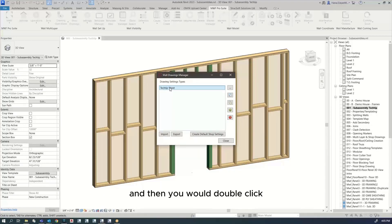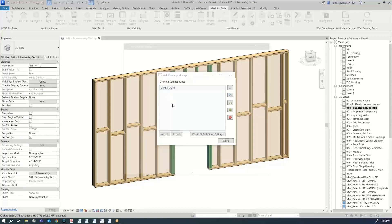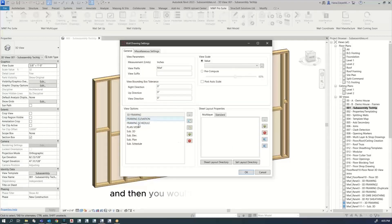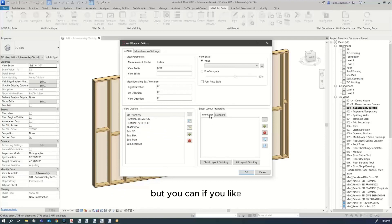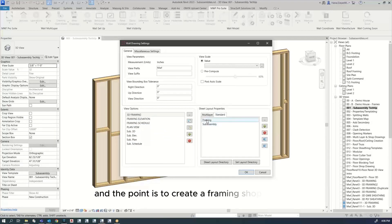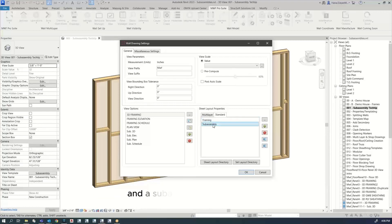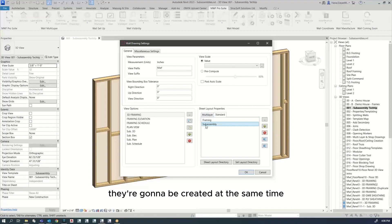Then you would double click and you would need to populate this. I'm not using multi-layer for today, but you can if you like. I'm using standard and the point is to create a framing shop drawing and a subassembly shop drawing. They're going to be created at the same time.